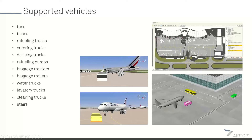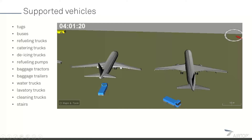We've done that in the past to simulate runway inspection routines, or a falconer moving around the airport in the vicinity of the runways making sure it's bird free. So you can model any type of vehicle with this module in Airtop.